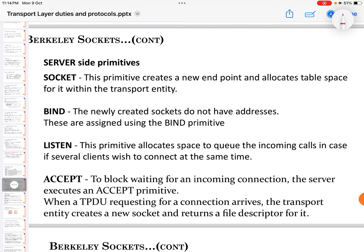On the server side, the socket primitive creates a new endpoint and allocates table space for it within the transport entity. The bind primitive assigns an address to the newly created socket, since newly created sockets do not have addresses by default. The listen primitive allocates space to queue incoming calls in case several clients wish to connect at the same time.